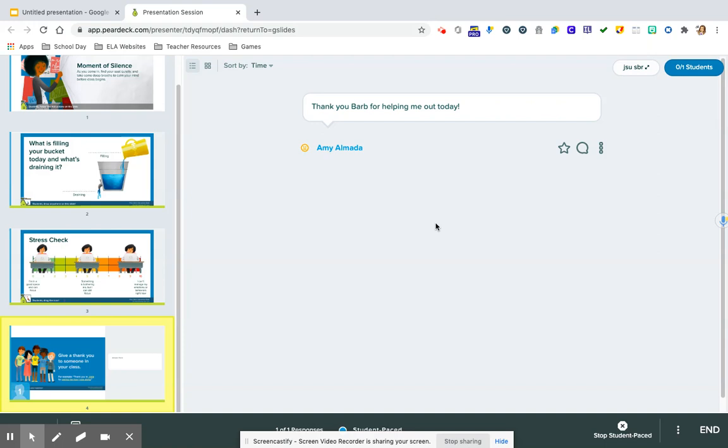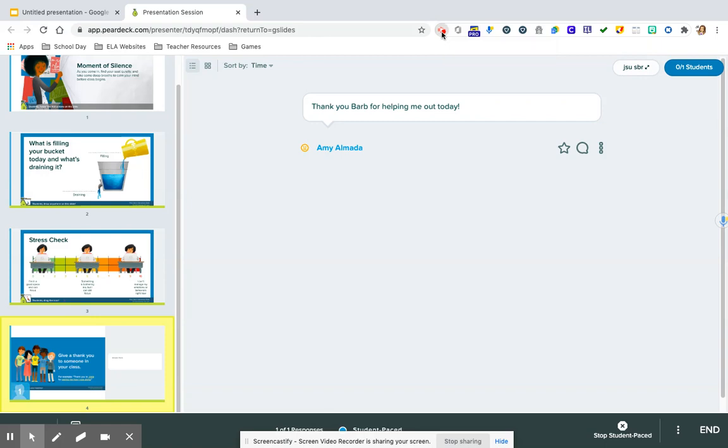Pear Deck is super simple and definitely something that I recommend people exploring for any kind of a morning meeting or any kind of a check in, whether it's in the morning, midway through the day, or at the end of the day. They're all editable and they've got some great content already loaded there. If you have any questions, please don't hesitate to reach out to me.